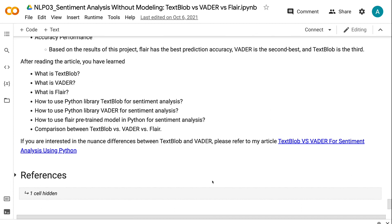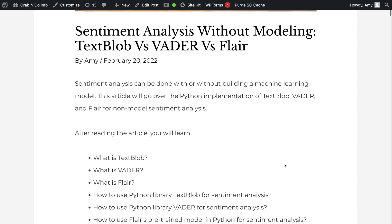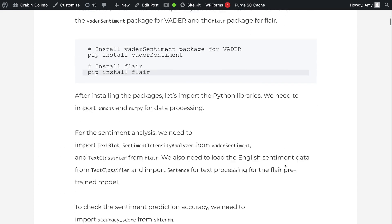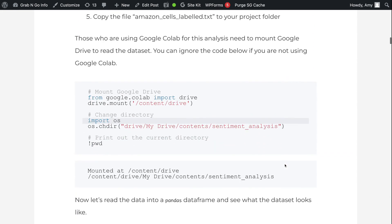If you found the information in this tutorial helpful, please click the like button and subscribe to the channel. I publish tutorials on machine learning, deep learning, and big data processing every week. If you prefer the written version of the tutorial, please go to grabandgoinfo.com — I will put the link in the video description. This is the blog post for this tutorial; it has all the code and explanations in the video. Thank you for watching. See you in the next video.